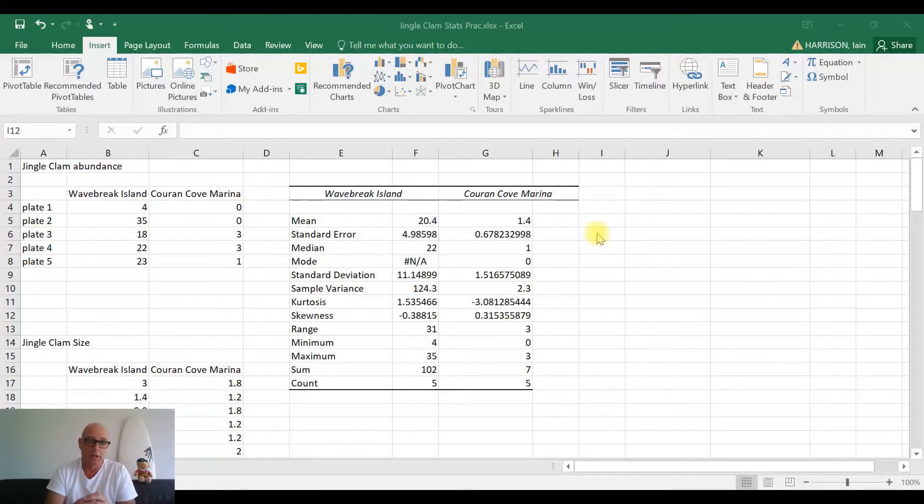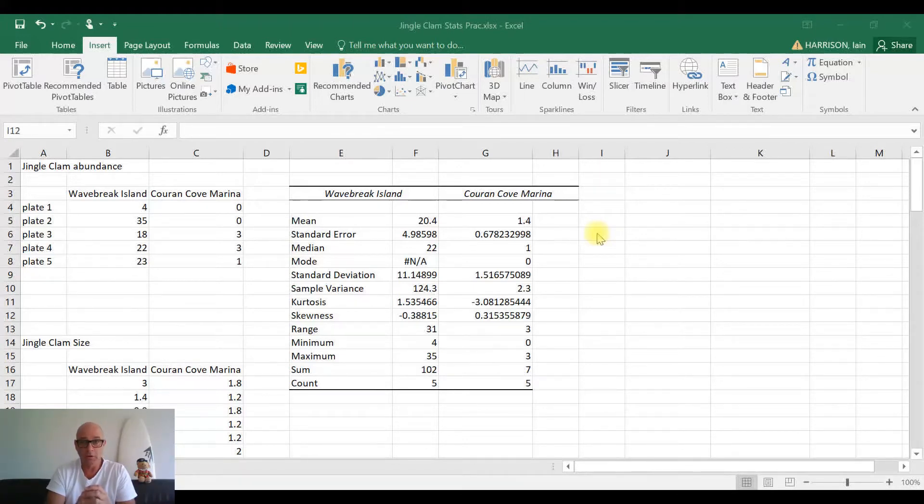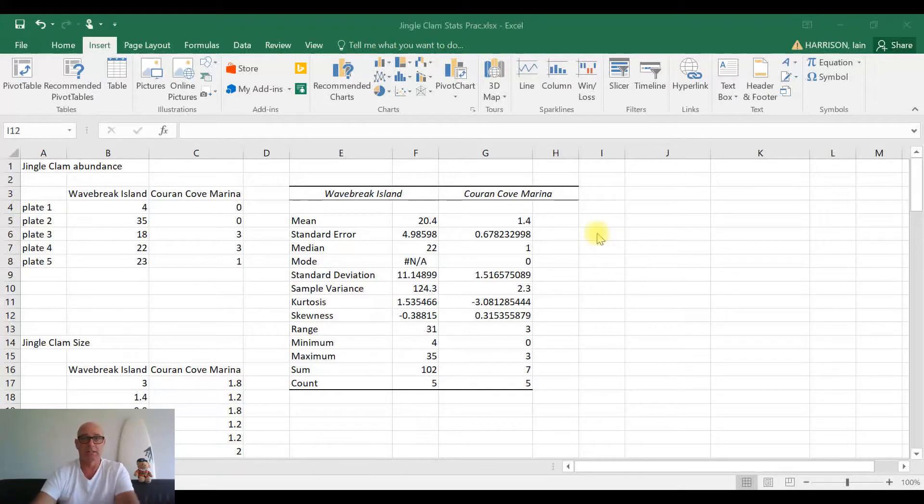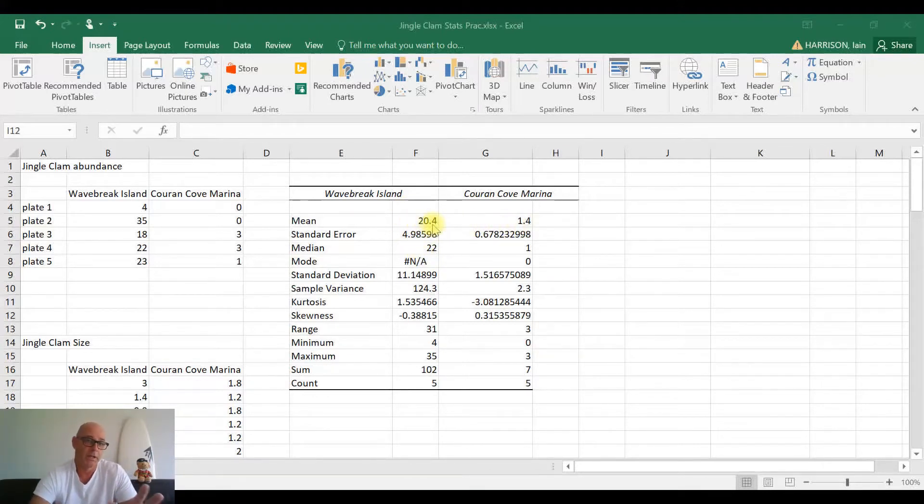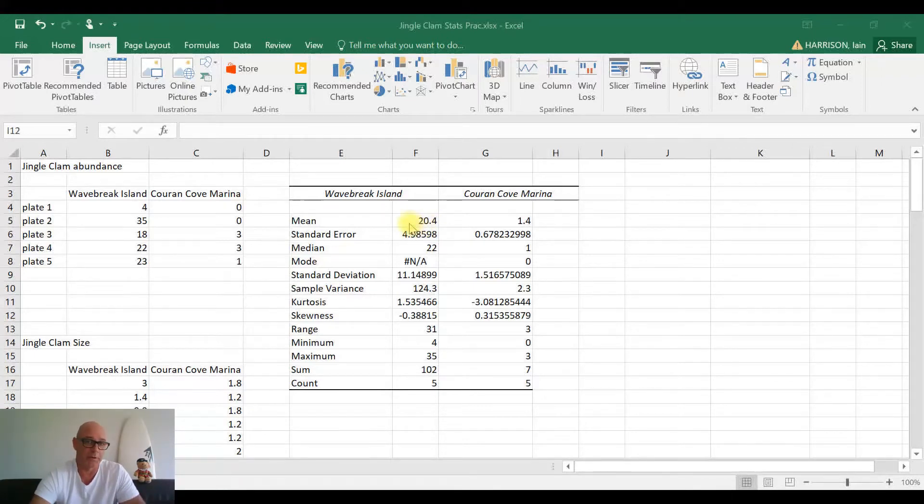We're going to start producing some column charts. All right, so without further ado, let's get into it. First things we need to do - we noticed our means yesterday, they were really quite different. We had at Waybreak Island the mean number of jingle clams we found at that site was 20.4, and the mean number of jingle clams that we found at Karenko was only 1.4. So it'll be good to see that as a graphical representation.